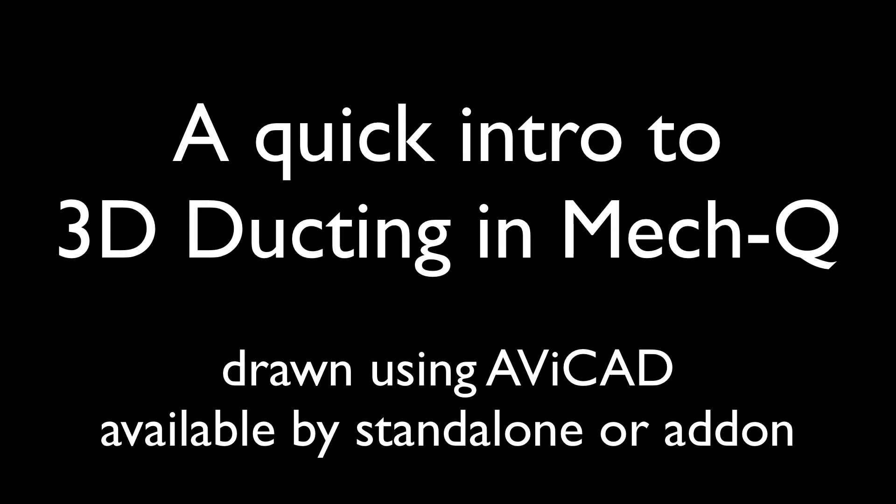Hi, this is Eric, and today I'll be taking you through a quick tour of the 3D ducting in MechQ.